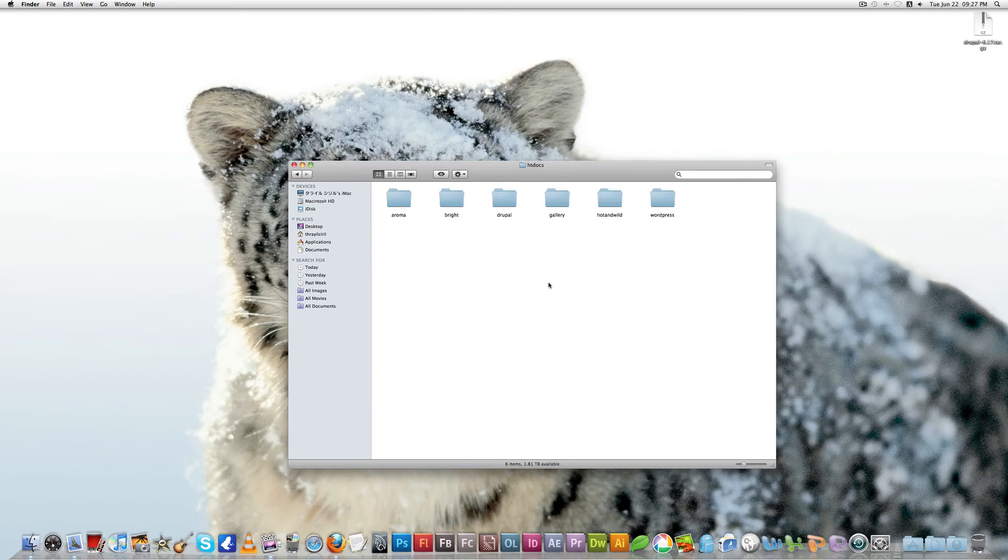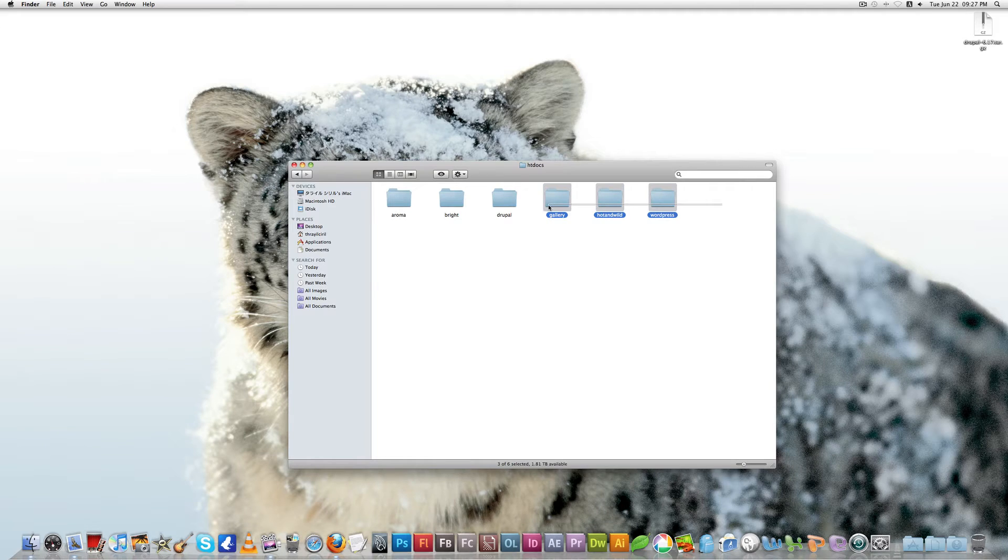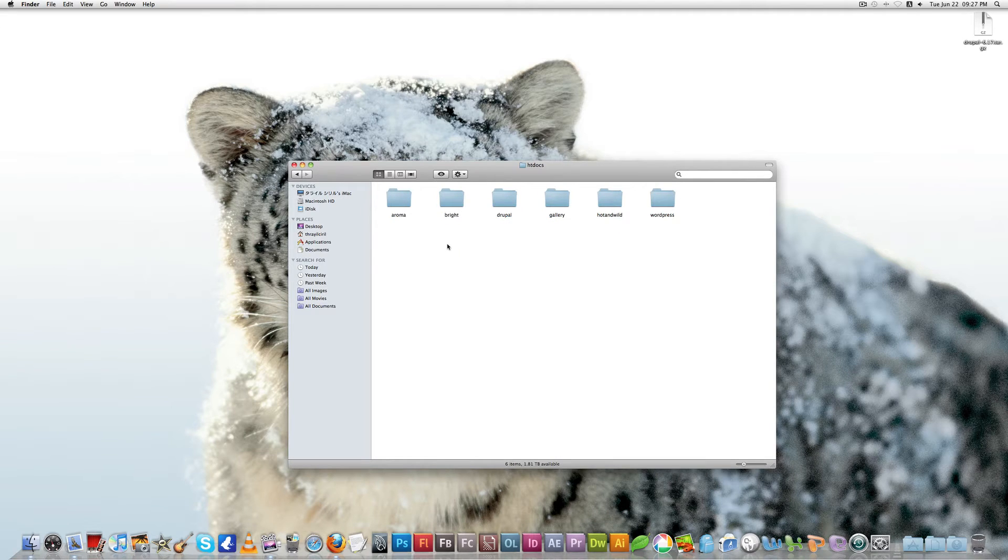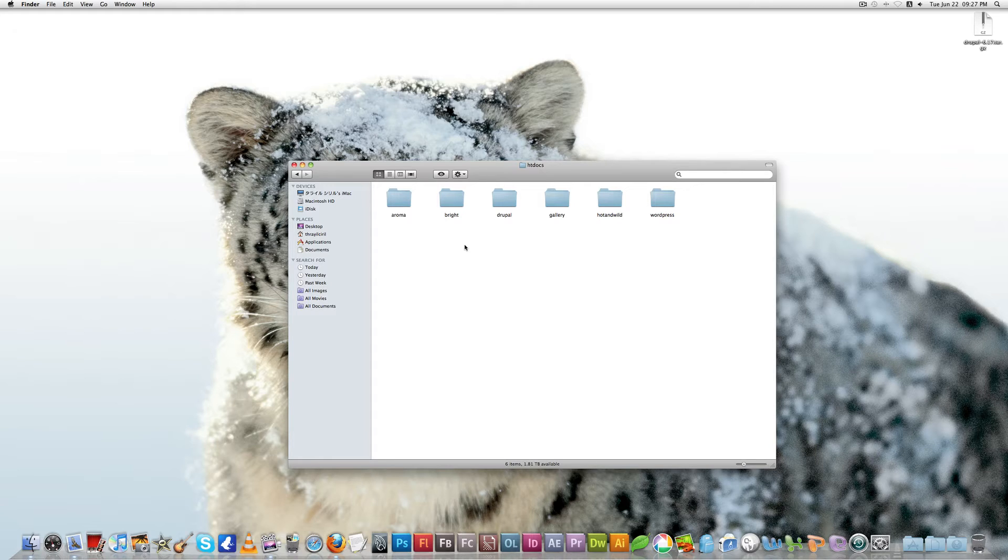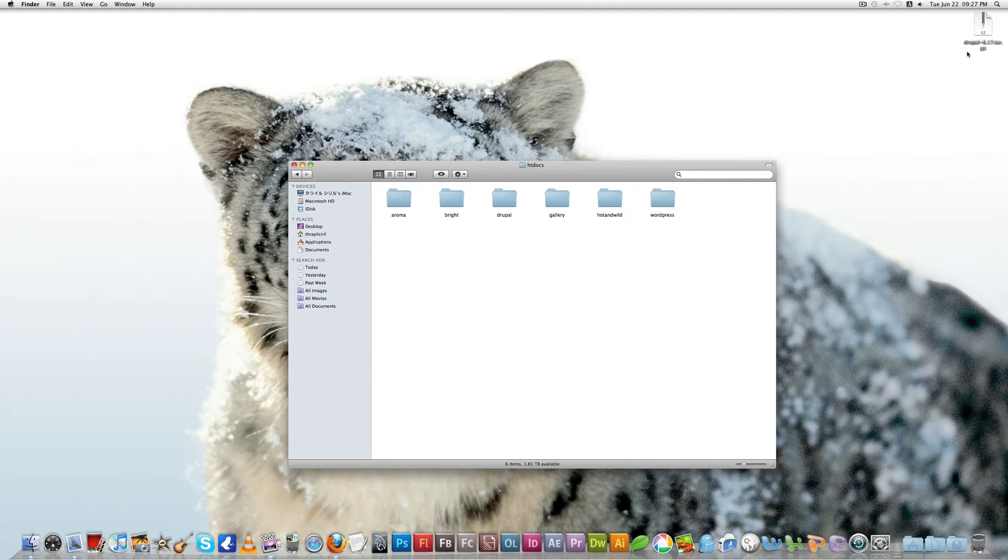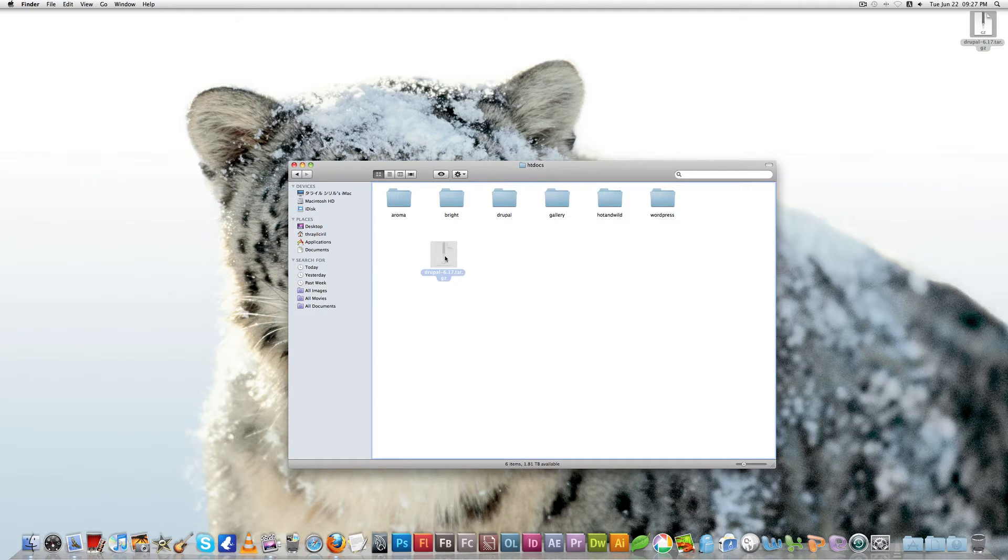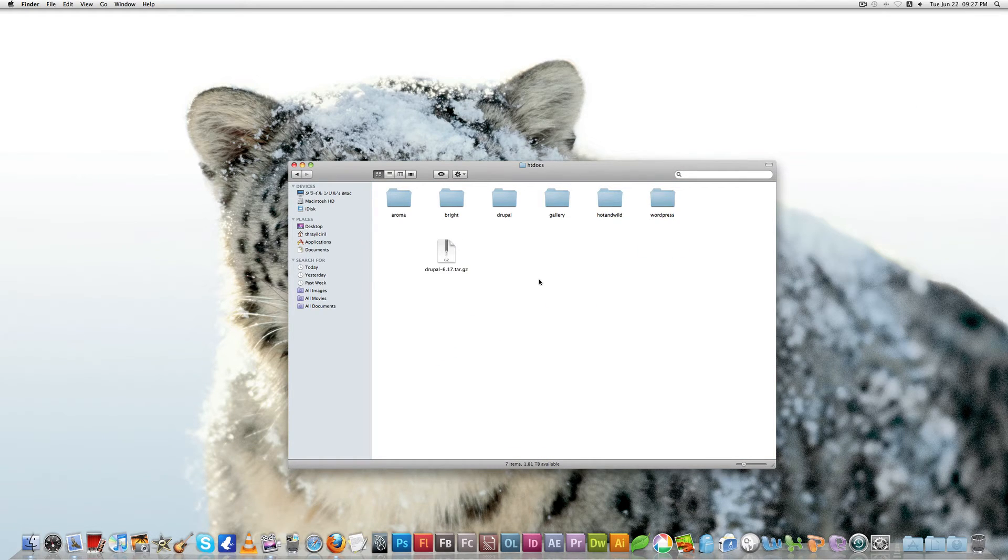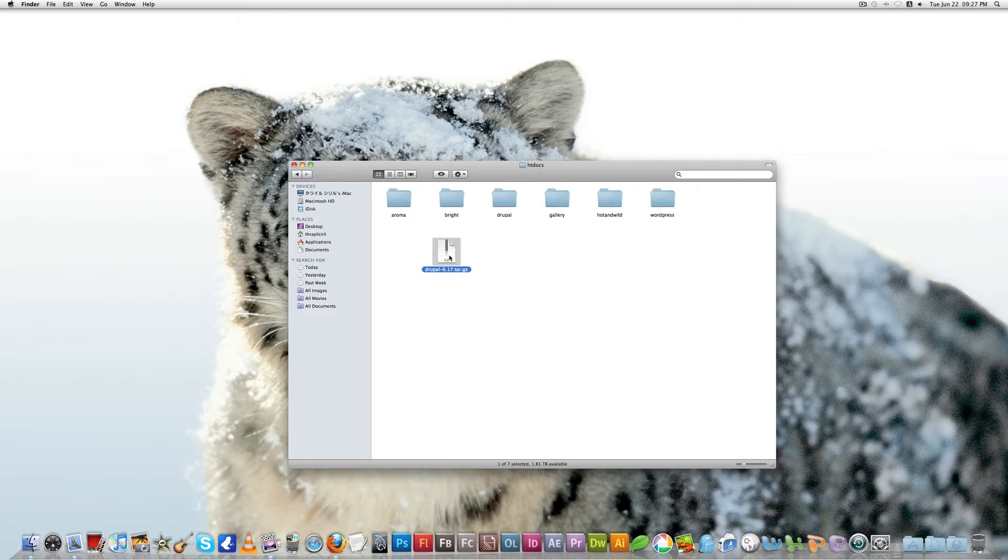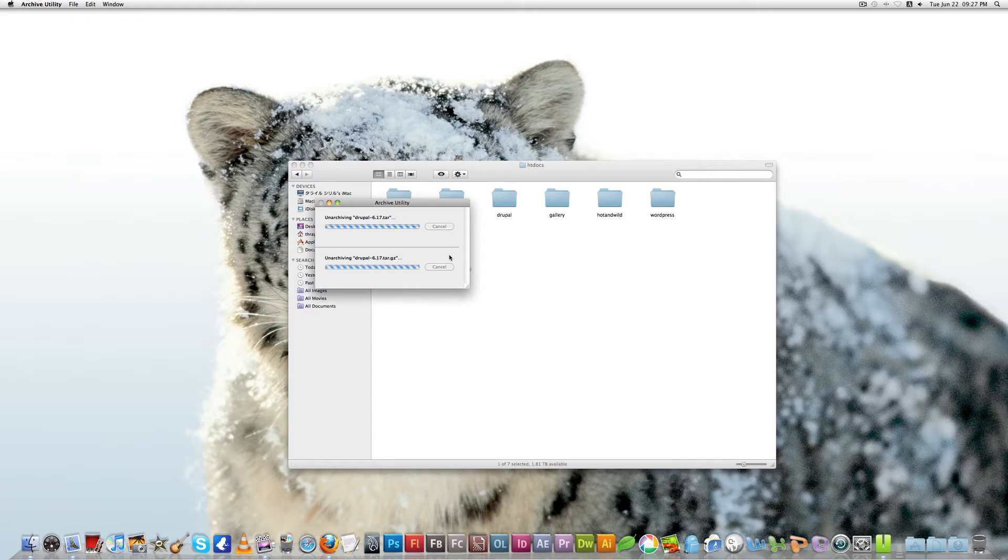Double-click on htdocs. This is the folder where you have to put all your files you want to see. Here you can see all my other sites, WordPress, Drupal, and so on. Now we just drag and drop the file which we downloaded from Drupal. Just extract it from there.